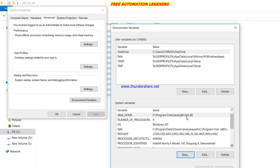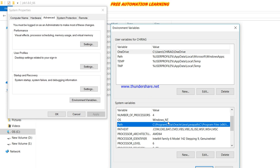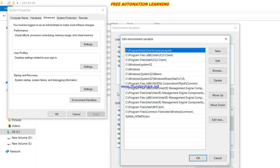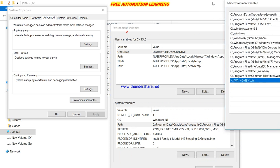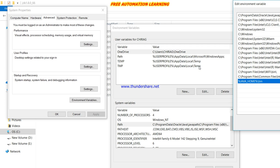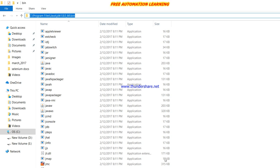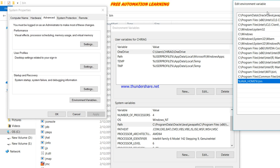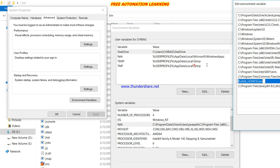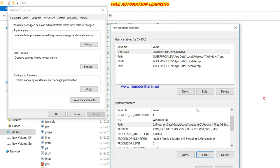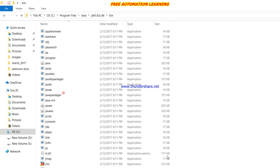One more thing we have to do: we need to set up the PATH variable. Click on Edit and, since we already set up JAVA_HOME, we can reference it. In the Path variable we need to give the path to the bin folder. Press New and enter either the direct path to the bin folder, or use the syntax %JAVA_HOME%\bin — both are the same. I already have this set up, so I will cancel.